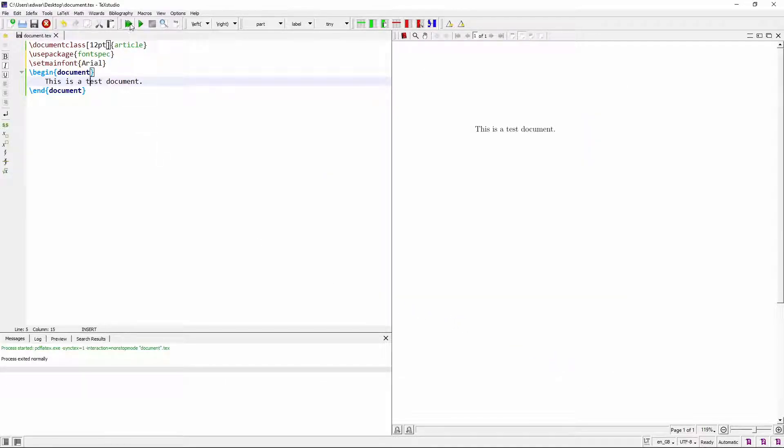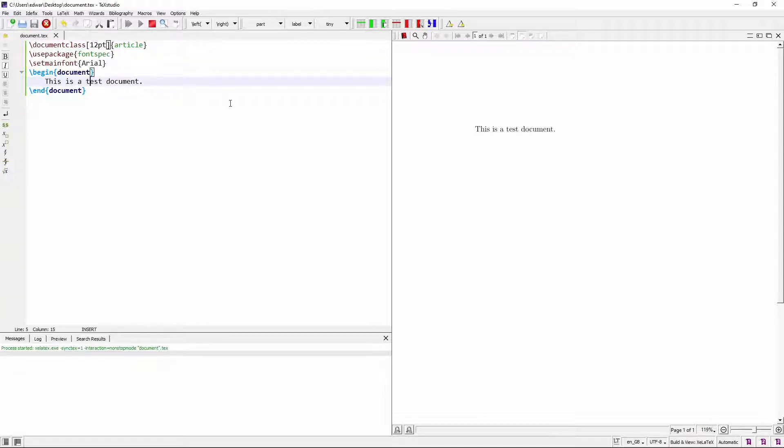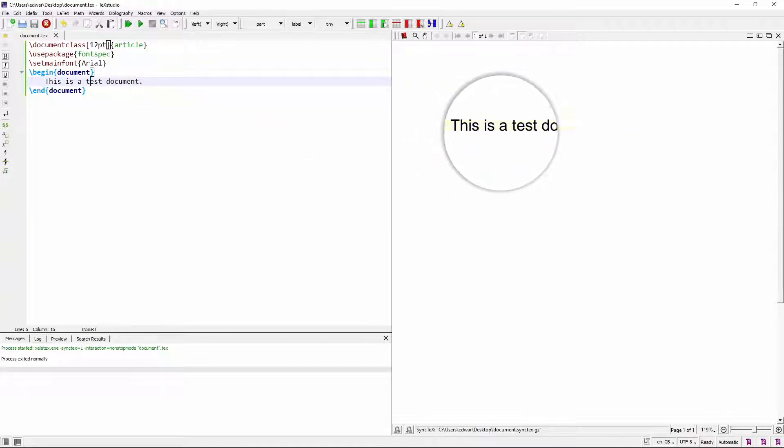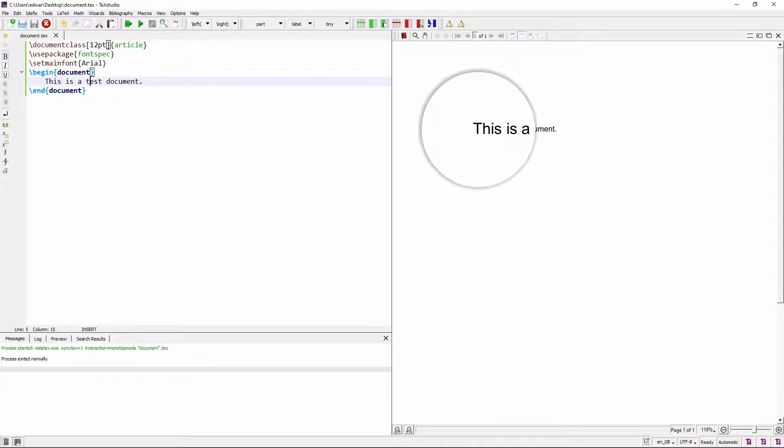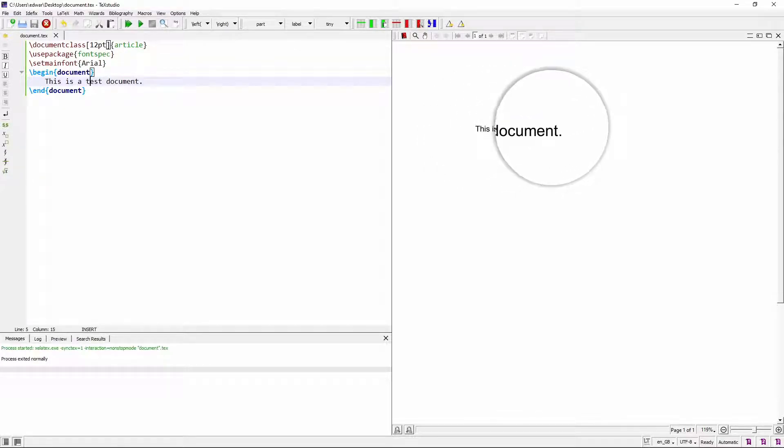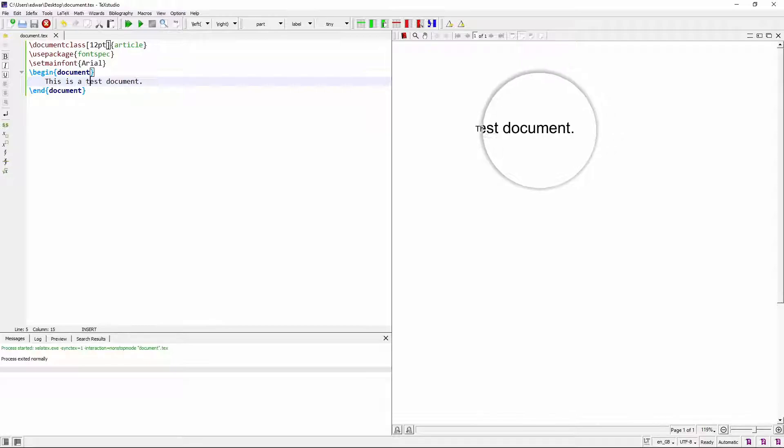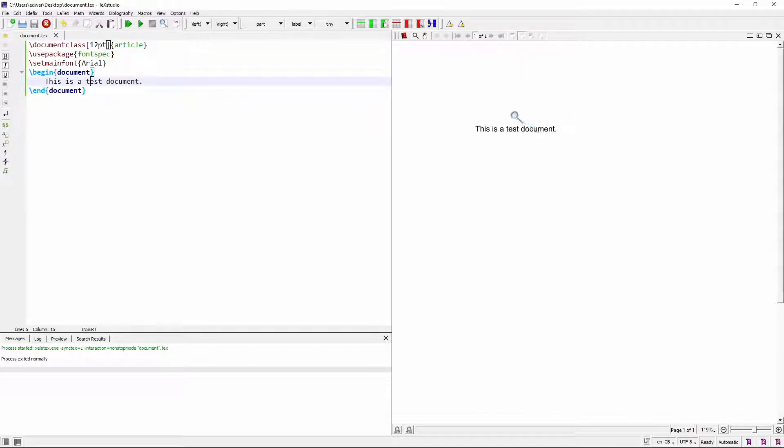And let's just compile this again, compile it. And as you can see, I think you'll recognize this. This is Arial. So there we go. We've done it.